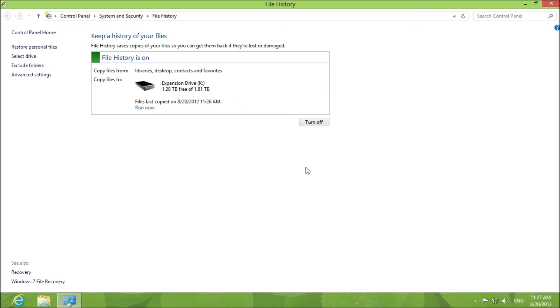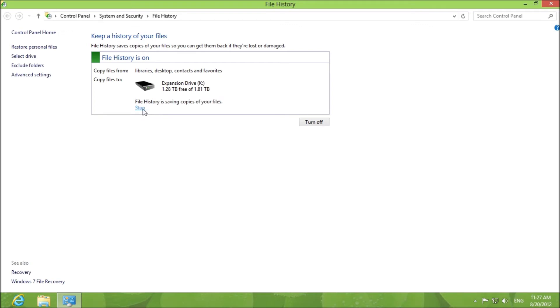What it's going to do is back up the libraries, desktop, contacts, and favorites, basically copy and paste them. You can run now and it is saving files and it is done. It was that simple.